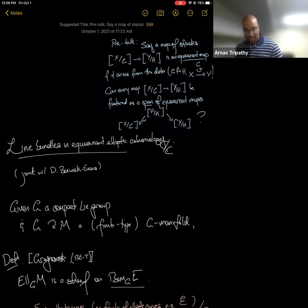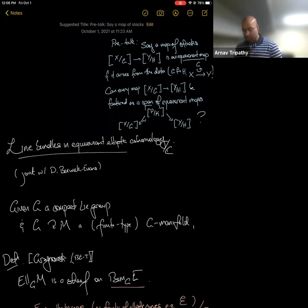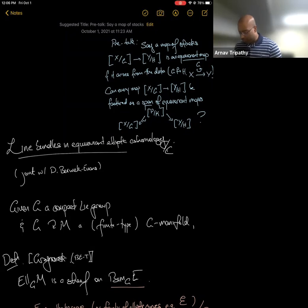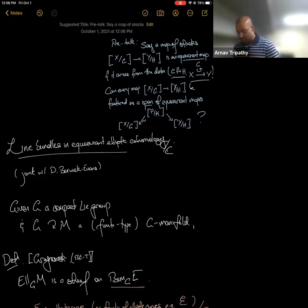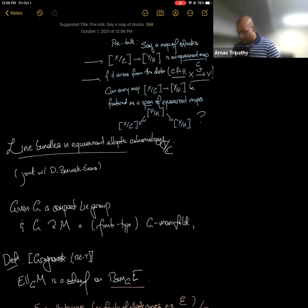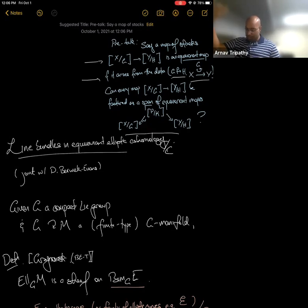Suppose I have two global quotient stacks, X mod G and Y mod H, where X and Y are schemes or algebraic spaces, and G and H are linear algebraic groups acting on X and Y. A map of stacks is of a particularly special sort — an equivariant map — if it arises from the datum of a homomorphism rho from G to H and a G-equivariant morphism from X to Y, where G acts on Y via its morphism to H. That datum definitely gives a map of global quotient stacks. Not every such map arises this simply. But can you always factor every map of global quotient stacks as a span of these equivariant maps, where the left map is an equivalence of stacks?